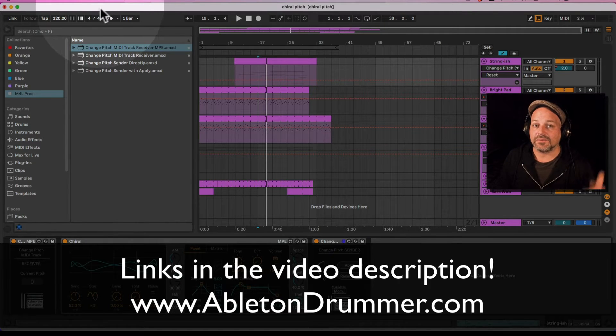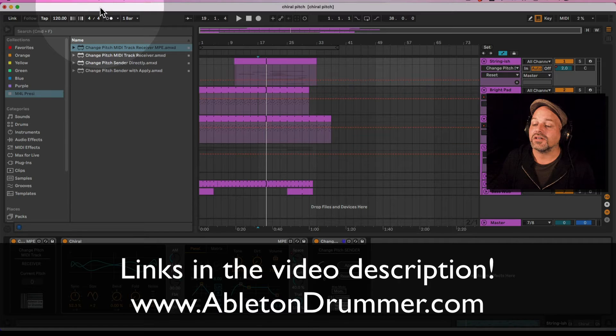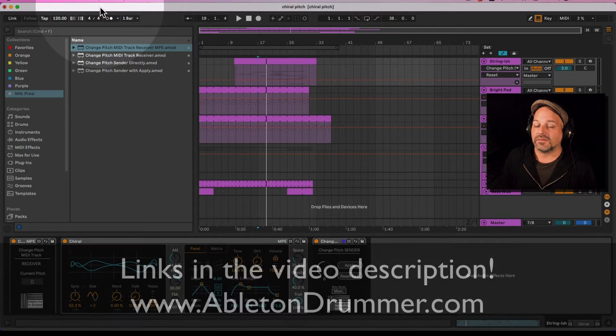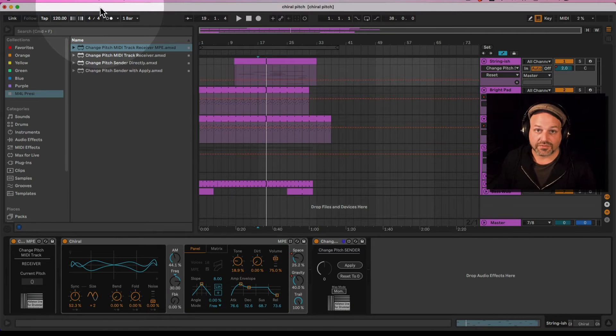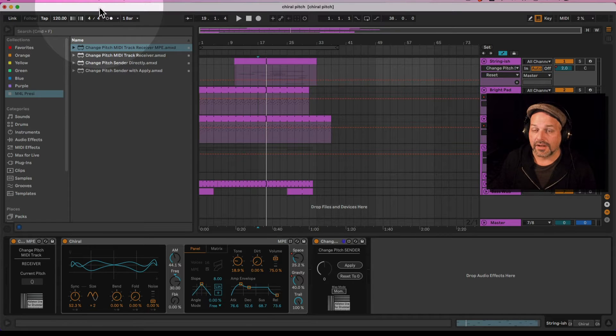Follow the link in the video description if you're interested — you can get this via the link provided in the video description.